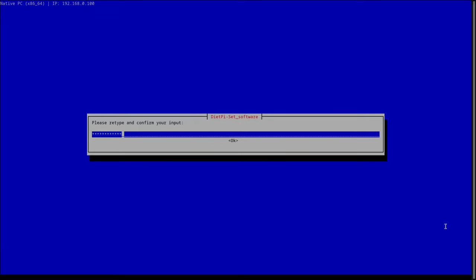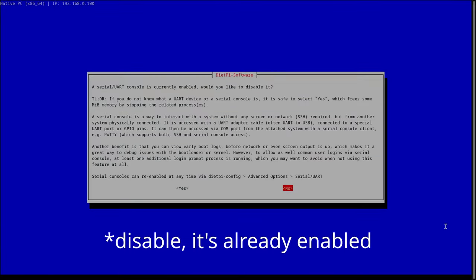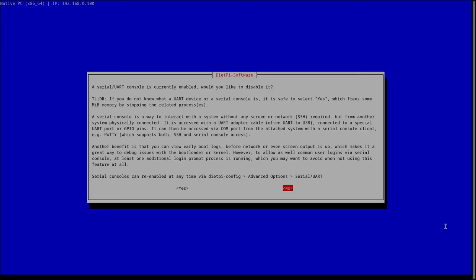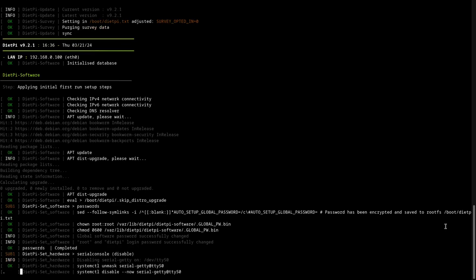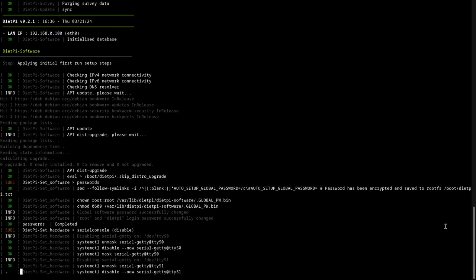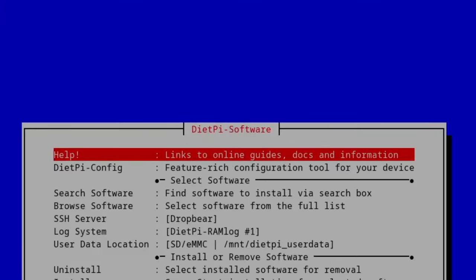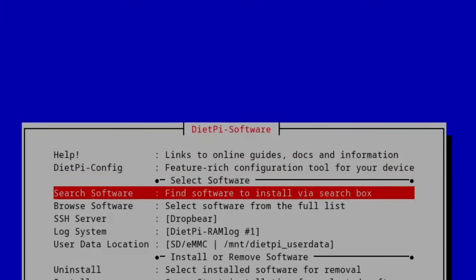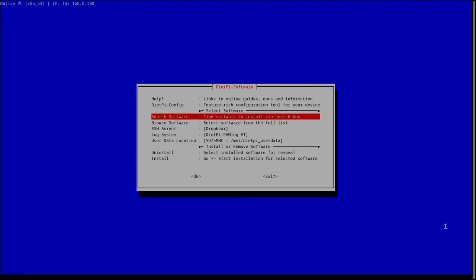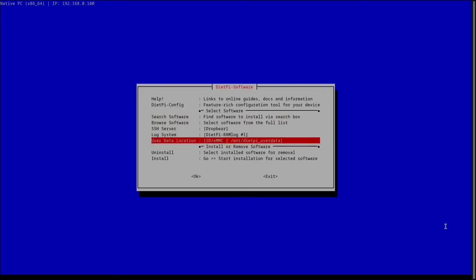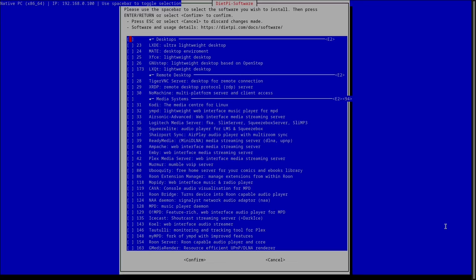It will then ask if you want to enable a serial/UART console. For most people, it doesn't really matter which option you choose. Then you'll be brought to this screen, which is a program called DietPi Software. Now you can go ahead and install the applications you want.